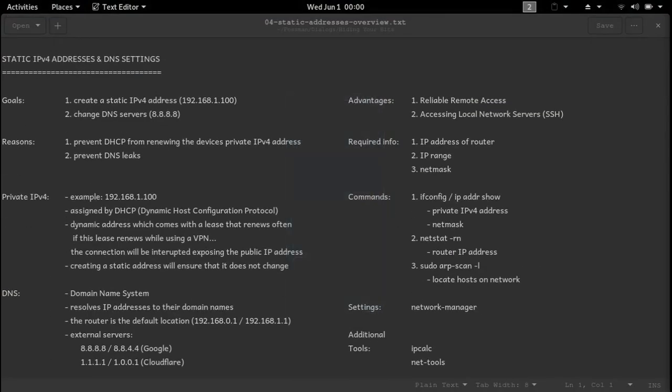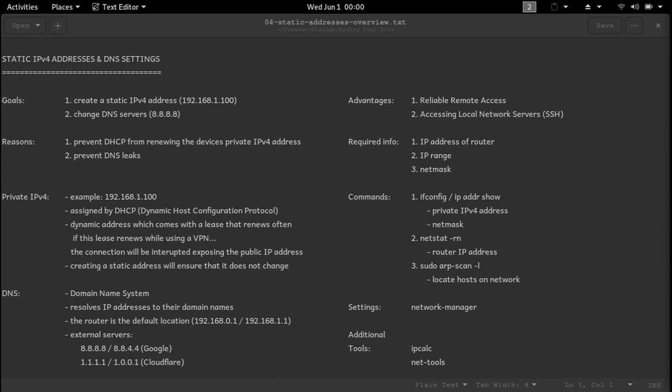The goals for today are to create a static IP version 4 private address and change the DNS servers the computer uses to resolve the external IP address. Reasons for doing this are to prevent DHCP from renewing the device's private IP version 4 address while using a VPN service and to prevent DNS leaks.